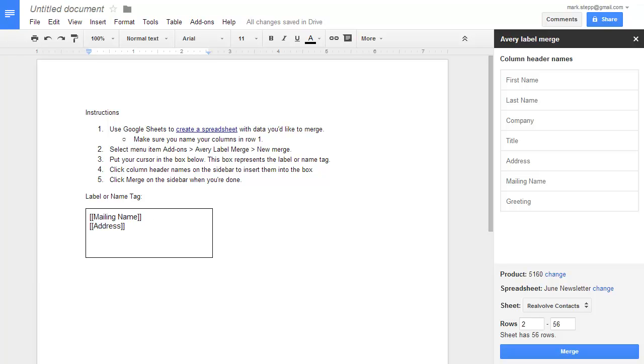Once you have your merge fields selected, you can make any changes to the font, size, or color of the merge fields.